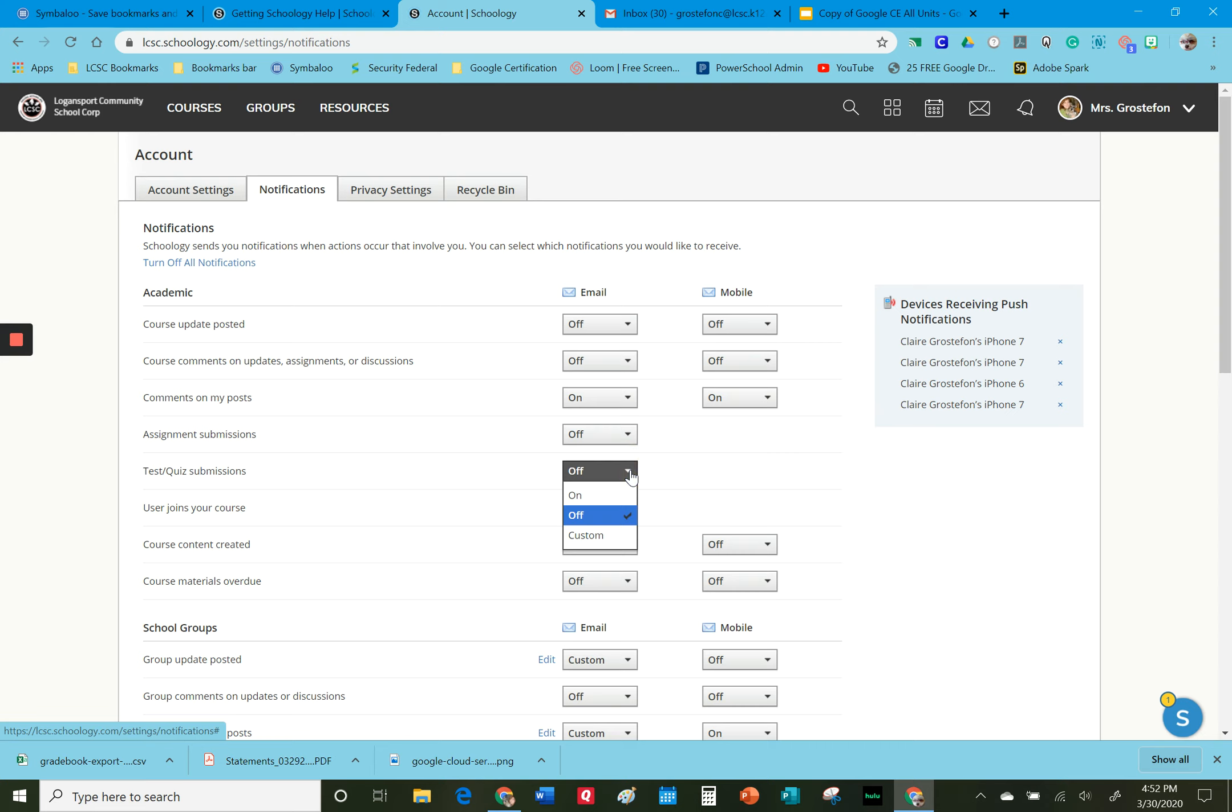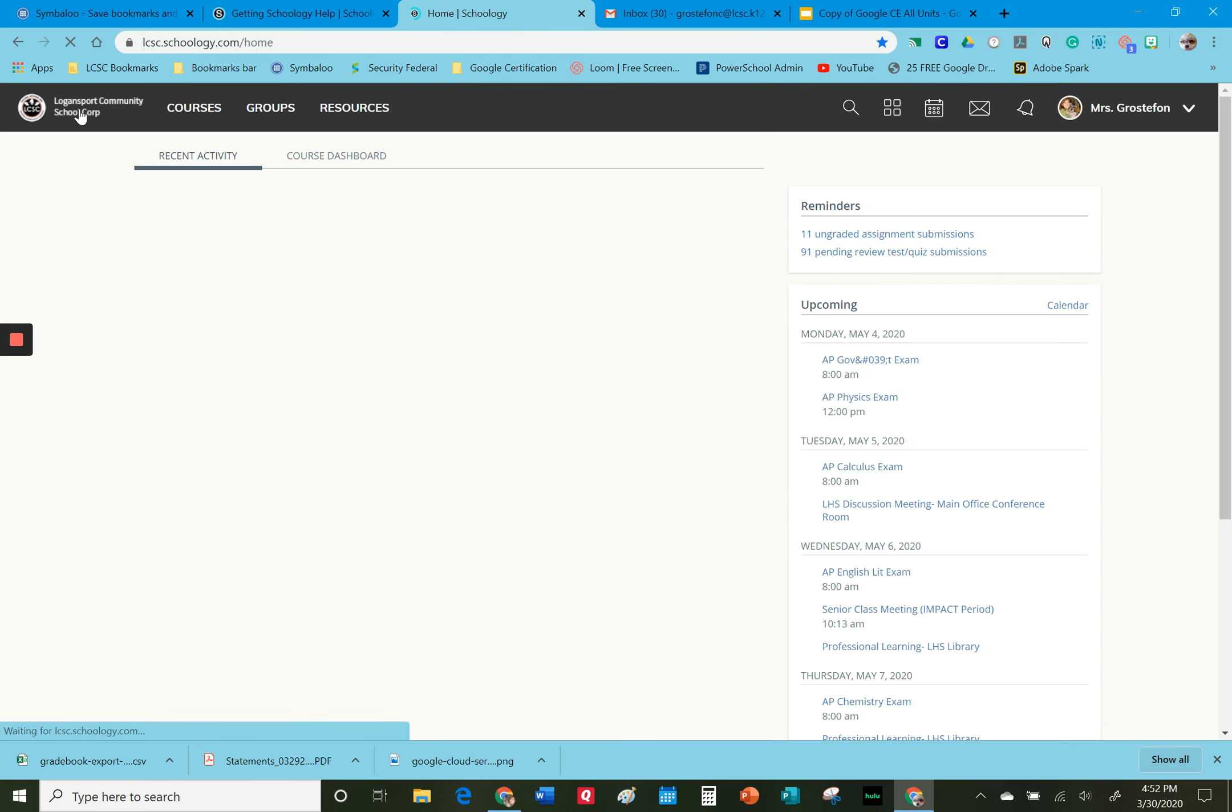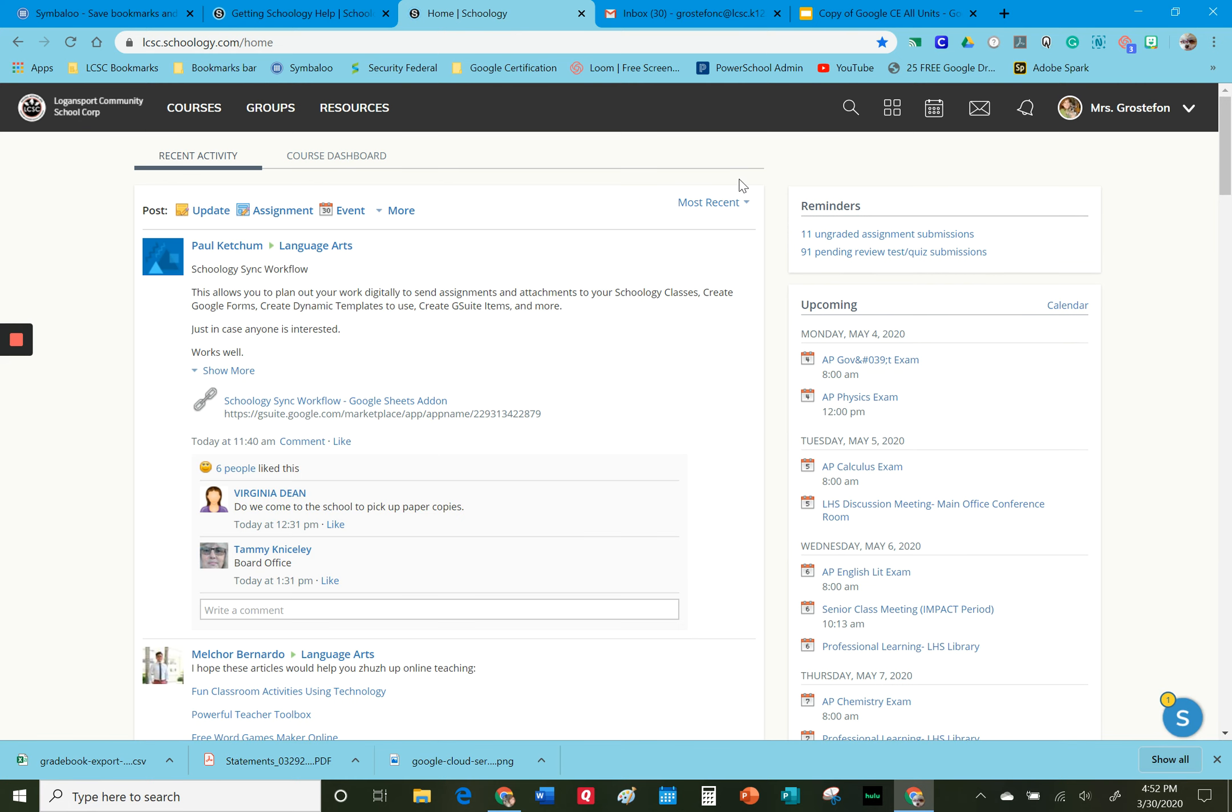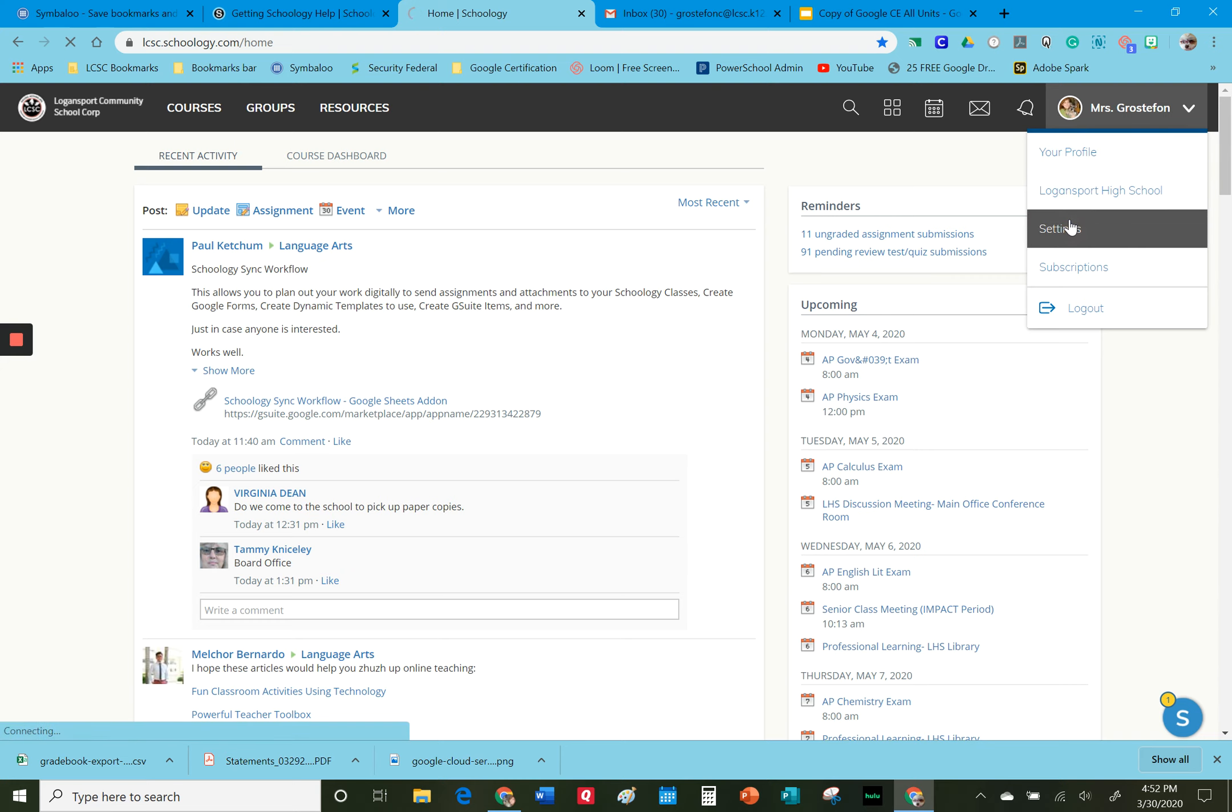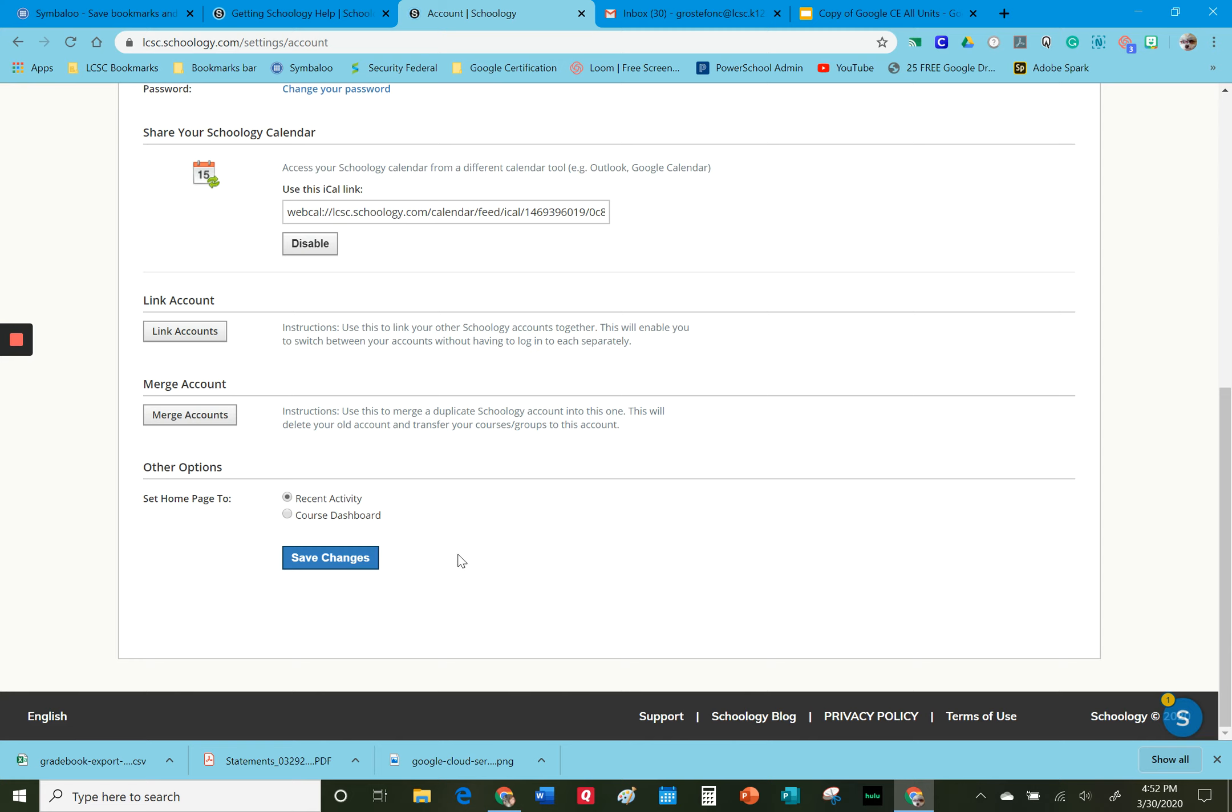I noticed something else when I was at the Logan support Schoology page. I went to my settings and I noticed that the default for set home page is to recent activity.